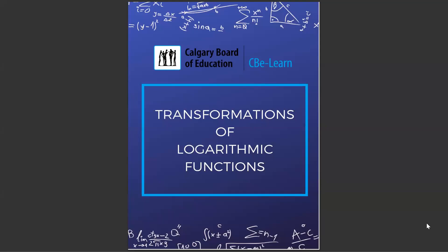Hey, mathletes. Welcome to this video. What we're going to look at here is we're going to talk about the transformations of logarithmic functions.